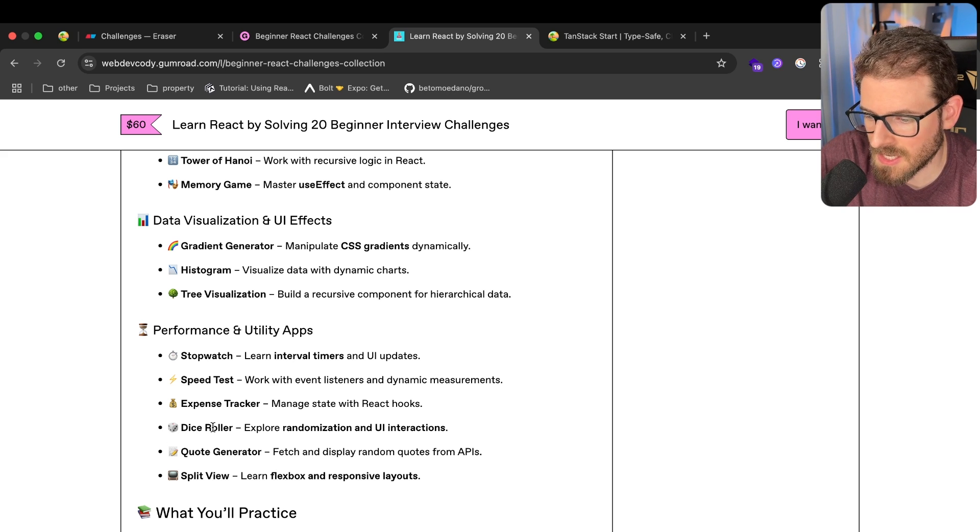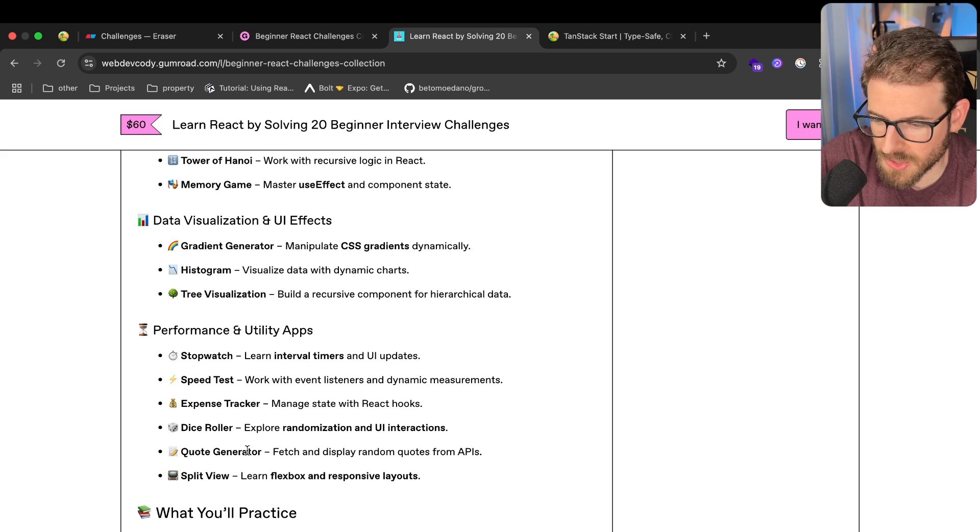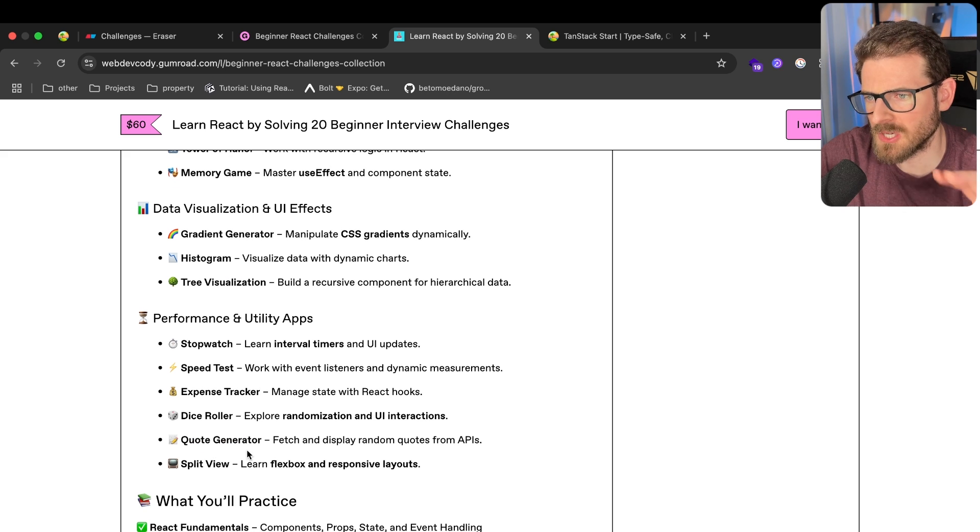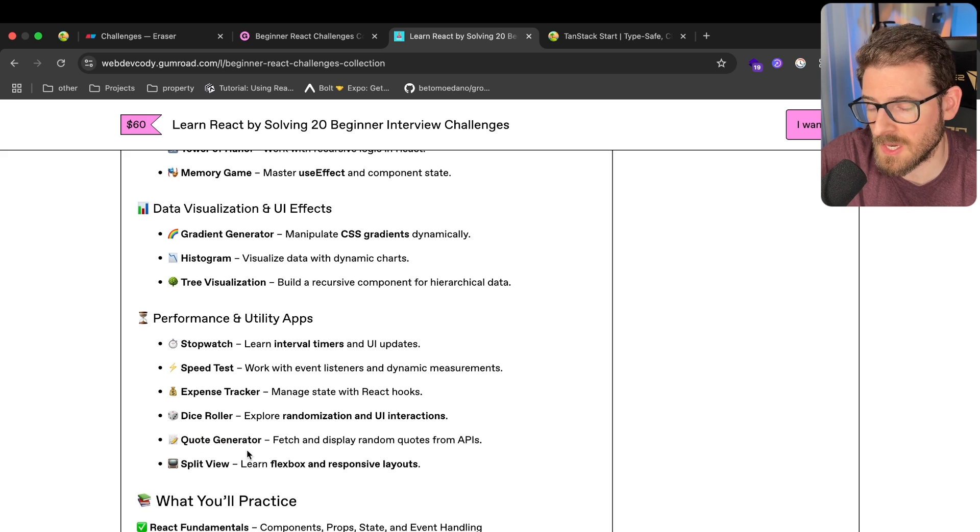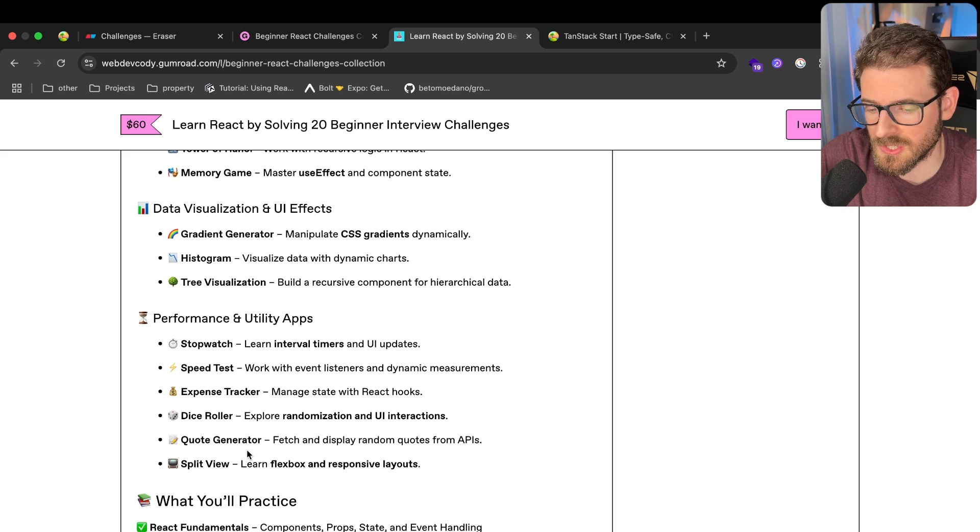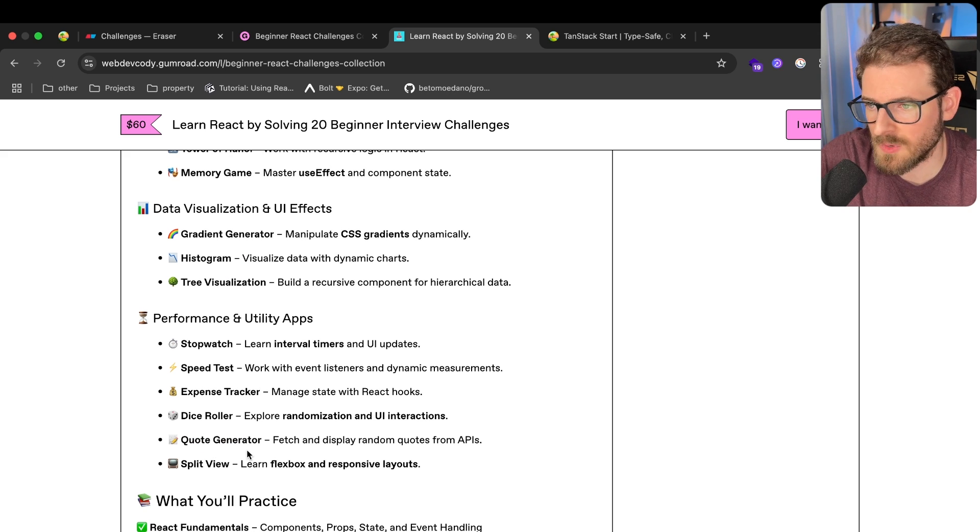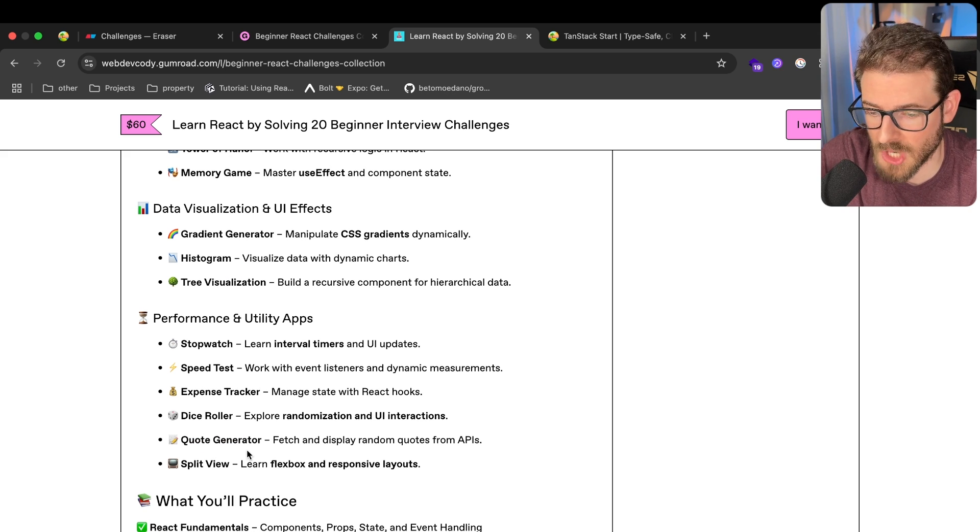And of course, a dice roller and a quote generator, just a bunch of good stuff that you should probably know how to solve if you actually want to get a job.